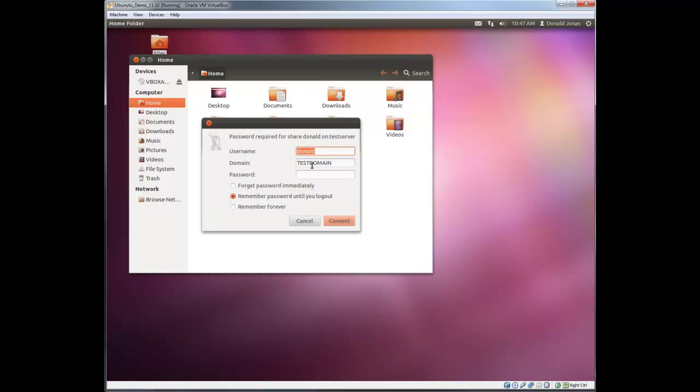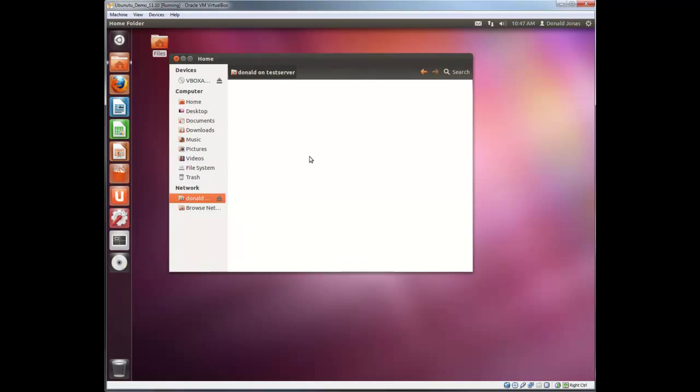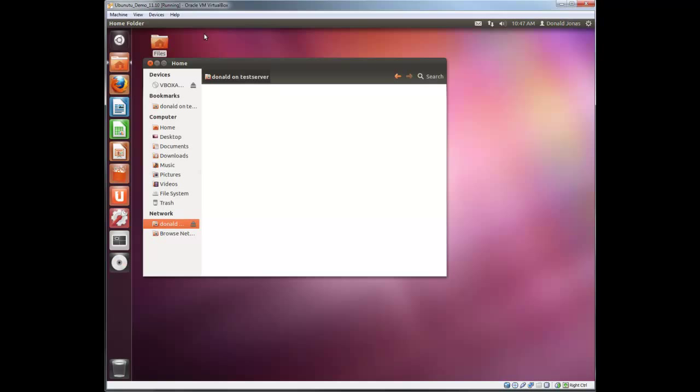As you can see it automatically puts in the domain, which is nice because prior to that it would say workgroup. We'll remember it forever because you can update that password in the keychain. So it's technically not saving this password forever. It just saves a password that can be easily updated as they change their password every 90 days or 30 days, whatever your policy is. Connect. So this would be the H drive right here that they would normally see on their Windows PC. And what you do is just bookmark it, add to bookmarks. Close out.